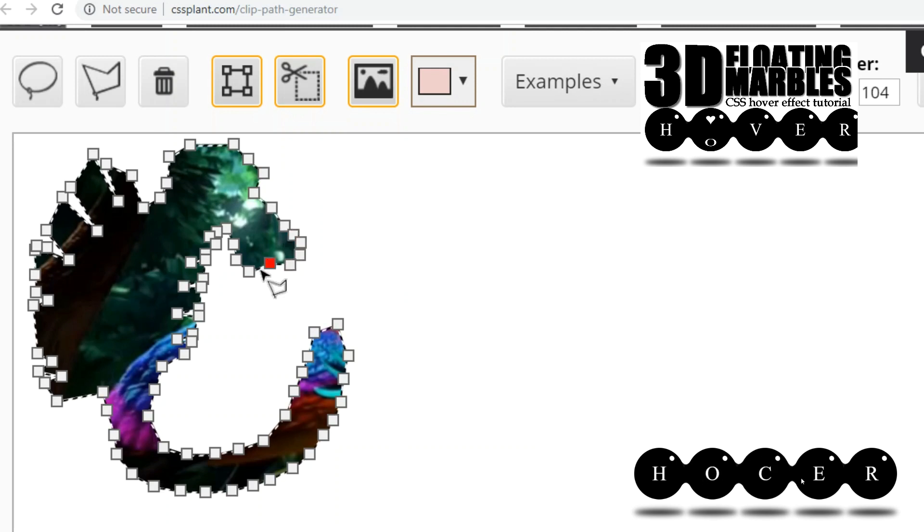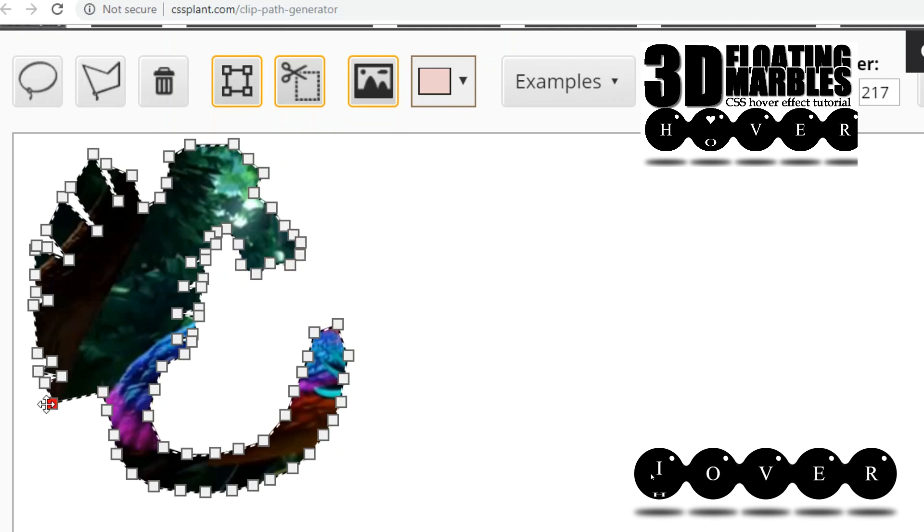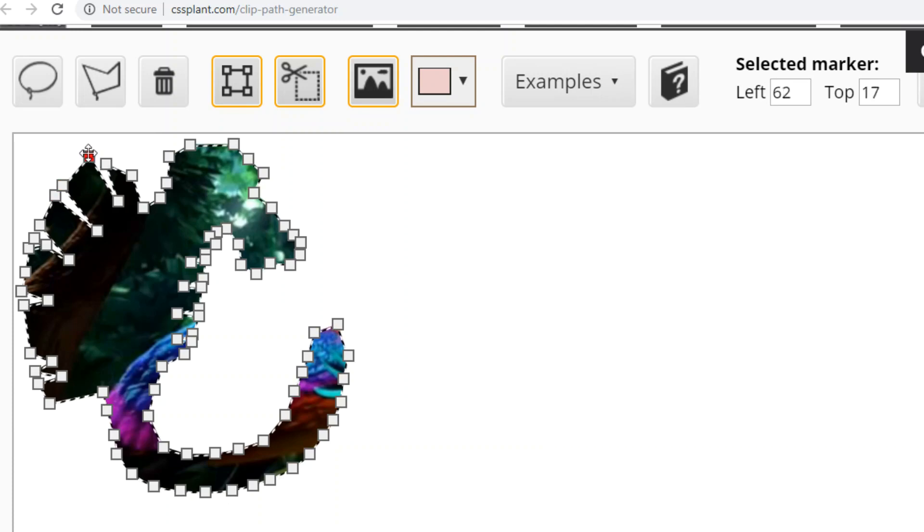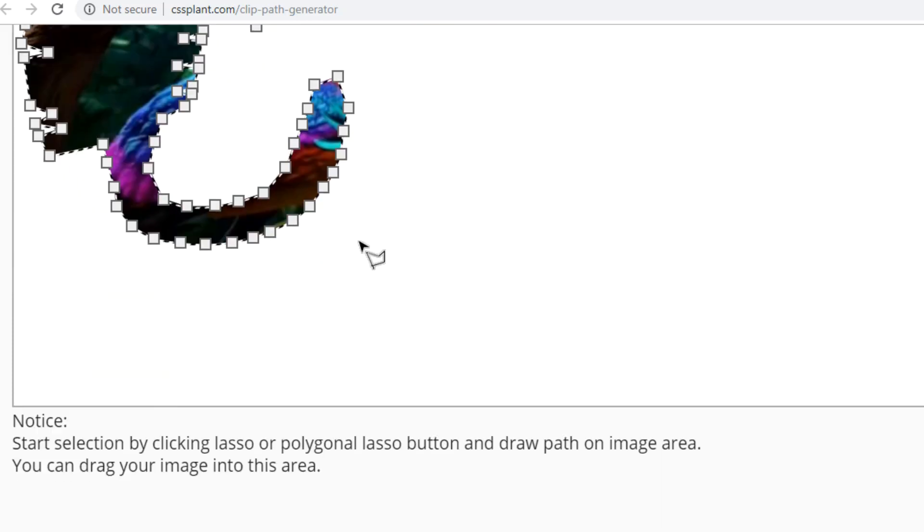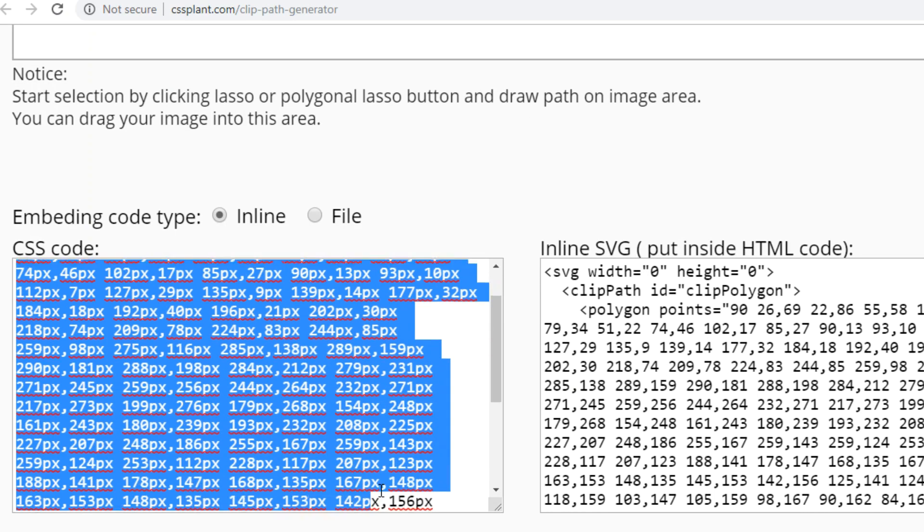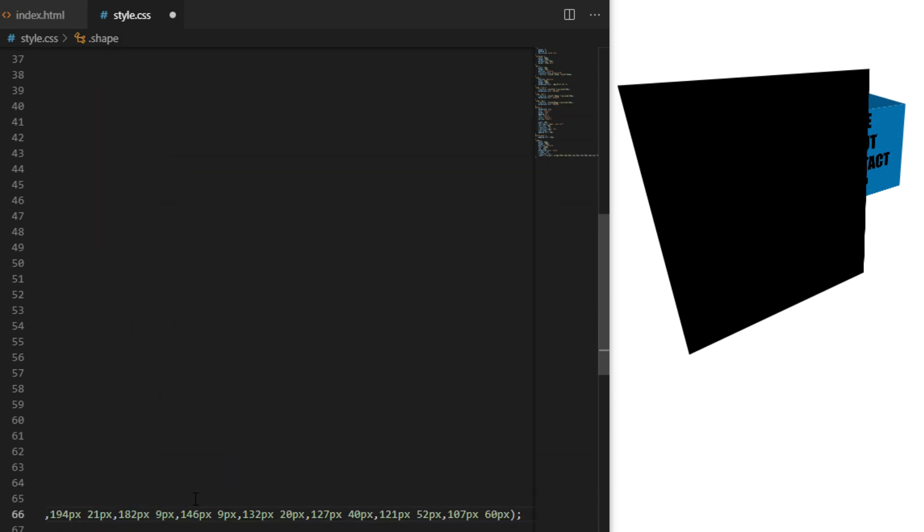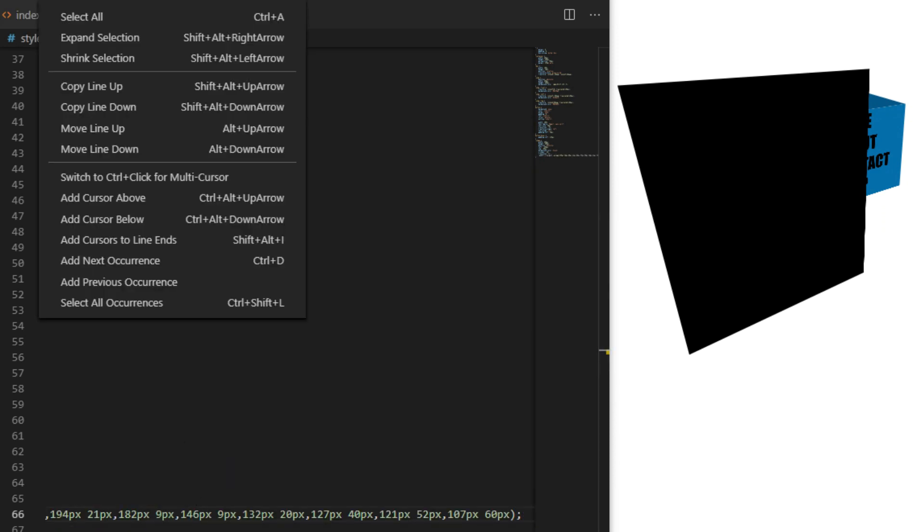I'm not gonna show you the entire process of me drawing the seahorse here. I will include the link for the website and the code for the seahorse in the description down below. I will also include CodePen with a complete project so you can play with it if you want.